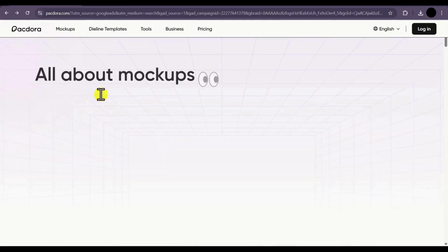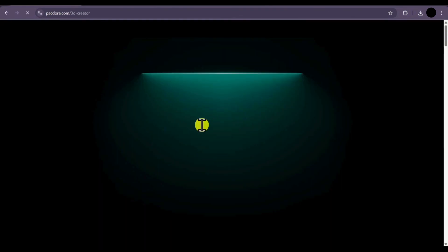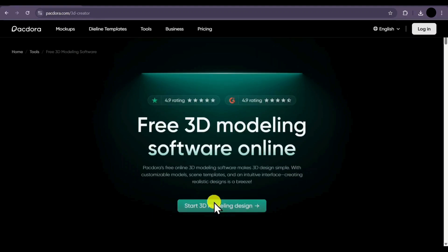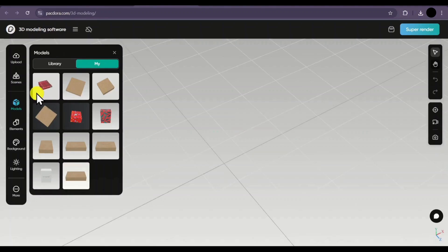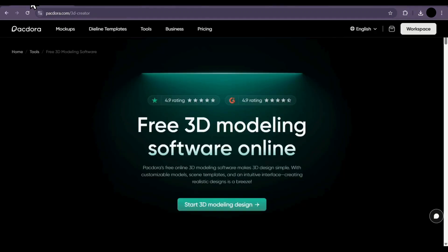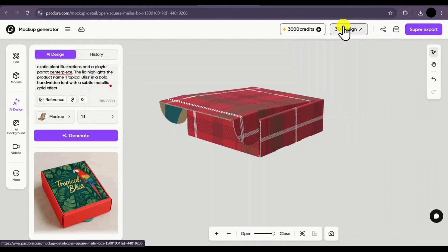Now coming to the next feature: the 3D modeling software. You can directly click on it and a 3D modeling interface will appear. Click on start 3D modeling. Here you can select any model, and you can even edit the previous mockup that we created in 3D. If I click on 3D design on the top right corner, it will start opening our mockup in a 3D environment — we will have to wait for some time.